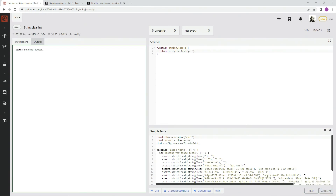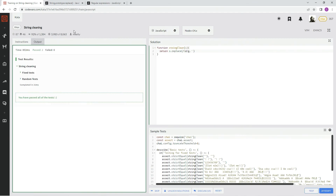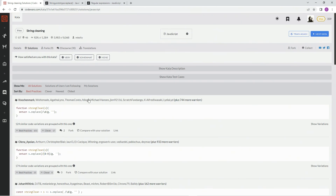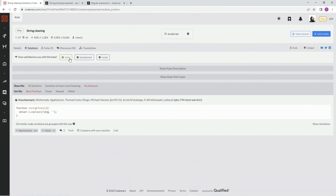Excellent, awesome — there we go. And we're going to submit it. Let's see my solutions — we very much like it. Best practices: 744. And we'll see you next time.